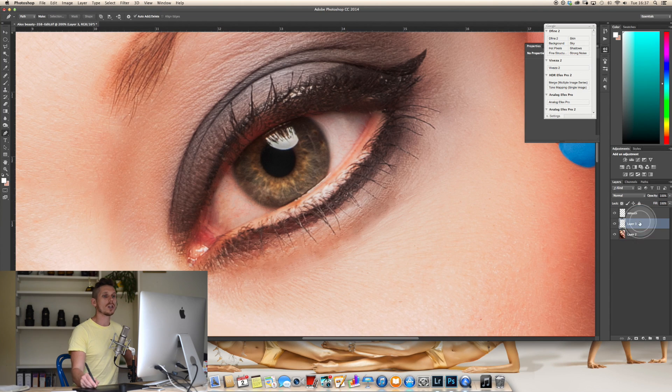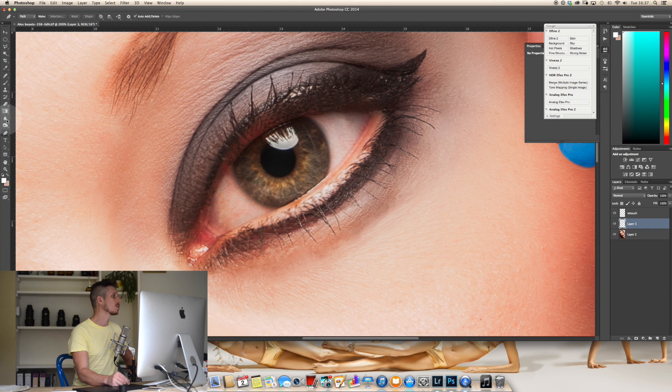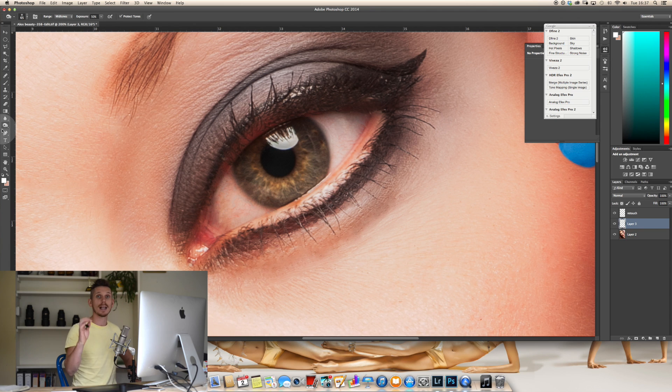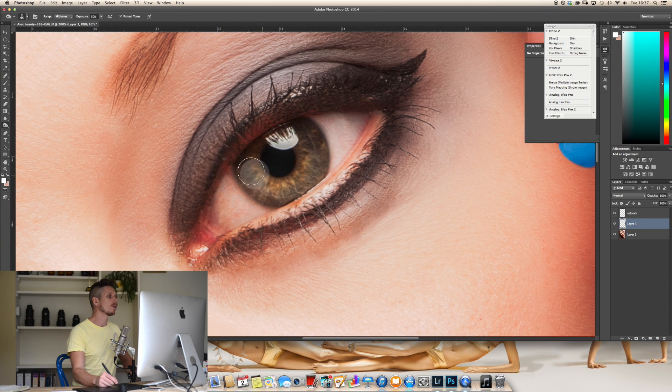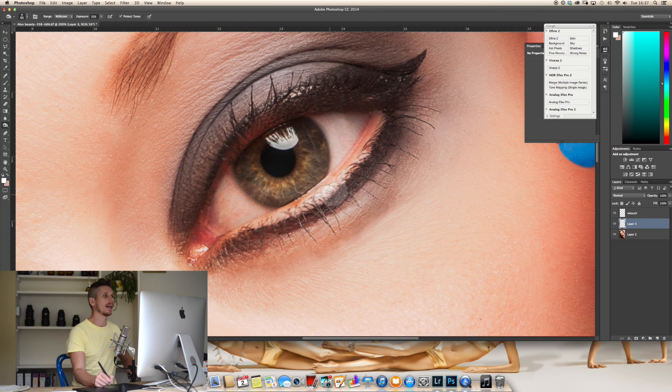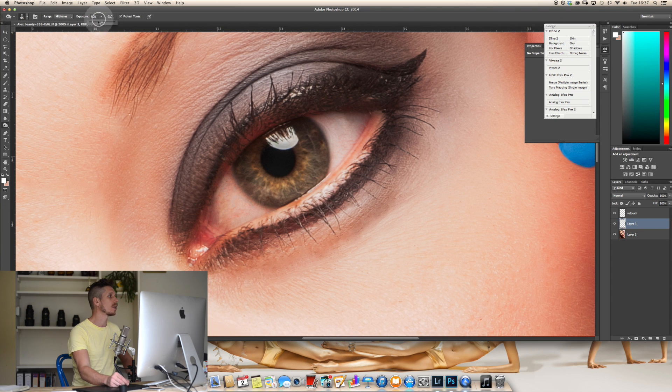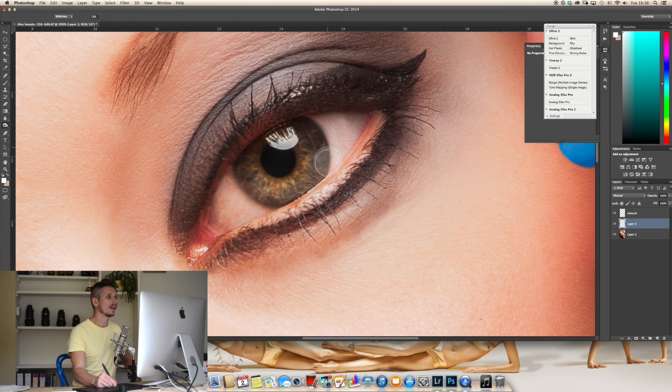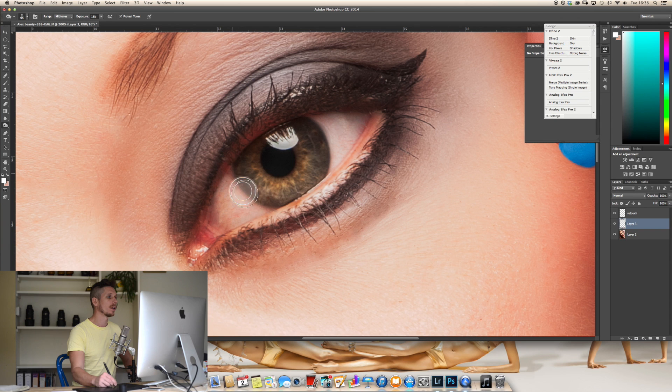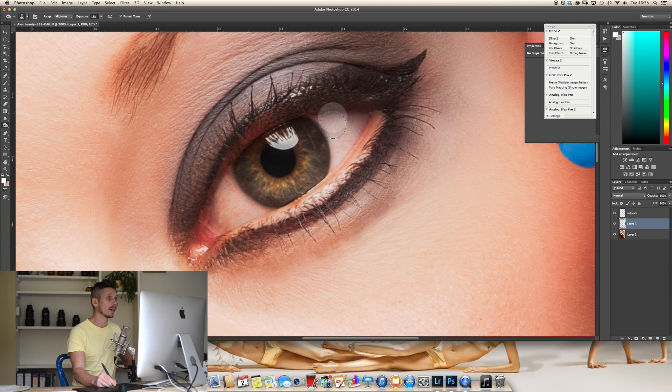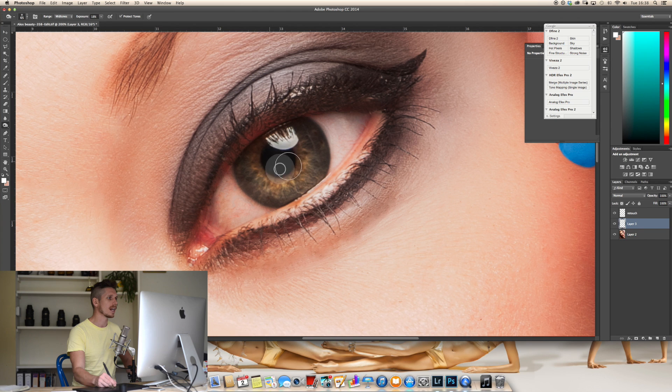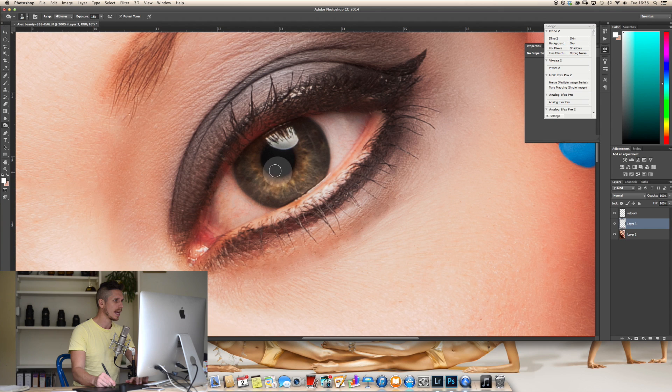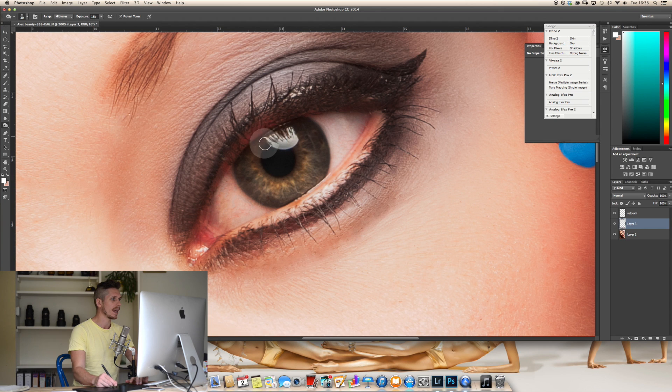So with this selected here I'm going to come over here and select burn. That's on the right hand panel looks like a little hand with a circle in it and I'm going to burn the outside of this pupil. Now have this set to mid-tones and about 20 that's what I like it to be. And just go around the outside and burn basically makes the darker darker. And you can go all the way around the outside and I always do the pupil. And I also like to just do the inside around the edge of the pupil as well.